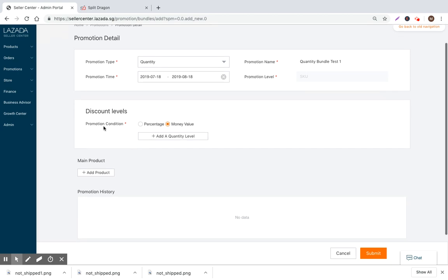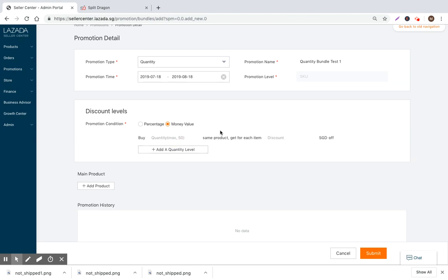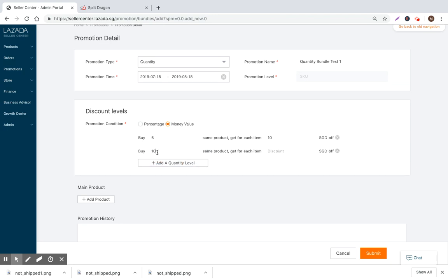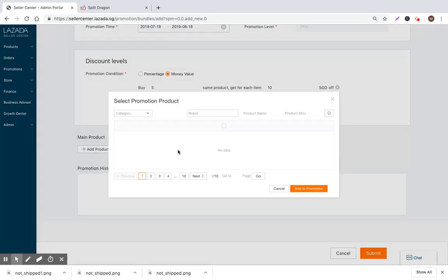We can do a fixed monetary value, which is like a hundred Thai baht or fifty Malaysian ringgit or five Singapore dollars. That's what will be decreased for each incremental gain. Or it can be a percentage where it's five percent, ten percent, fifteen percent, something like that. I'm selling in Singapore right now, or hypothetically selling in Singapore. We'll leave it at a money value and offer a decrease. So let's say you buy five units, you get ten SGD off. If you buy seven units, you get twenty SGD off. So that's basically the bundle.